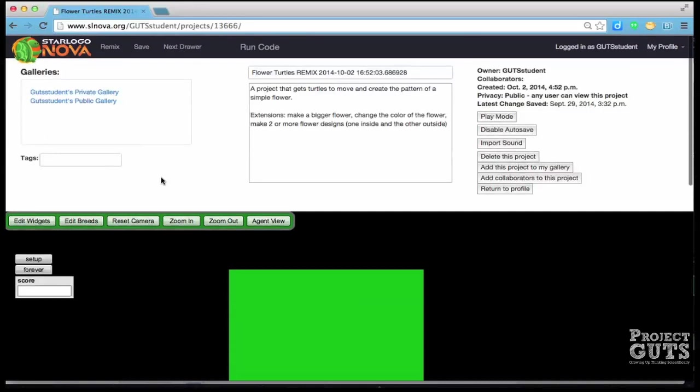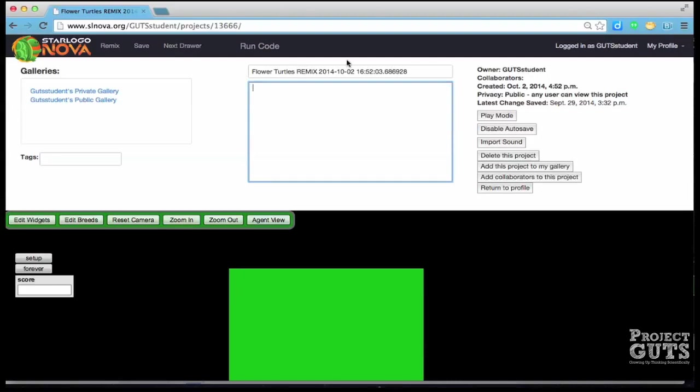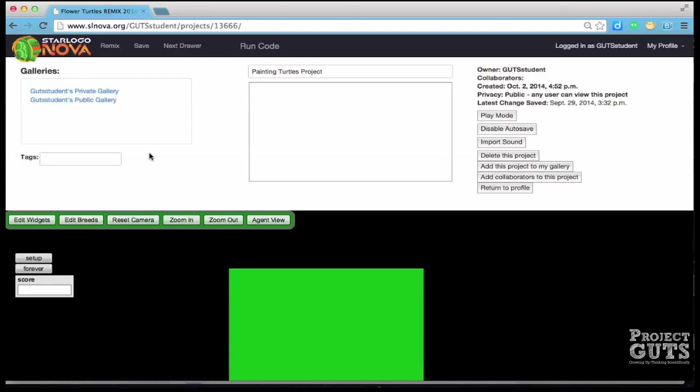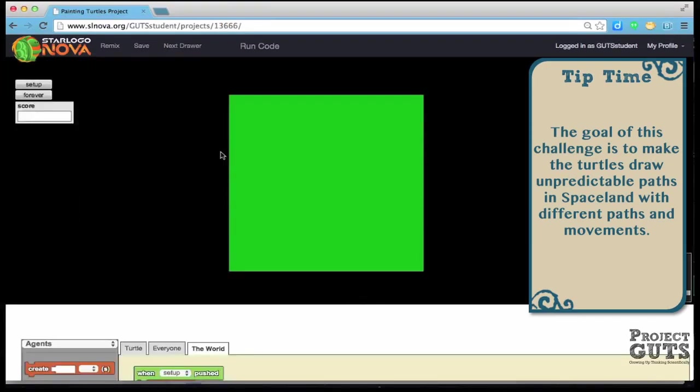So that helps us because we don't have to start from a brand new project but we are going to get rid of this information because that's going to change and ours is going to be painting turtles now. And the objective is to get turtles to move around and to draw paths on space land and to experiment with different kinds of turtle movement.